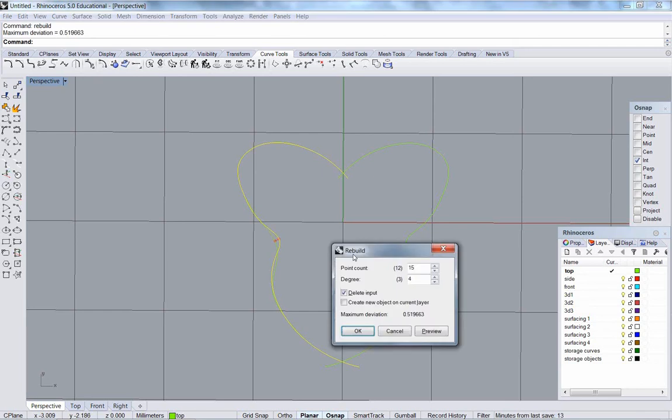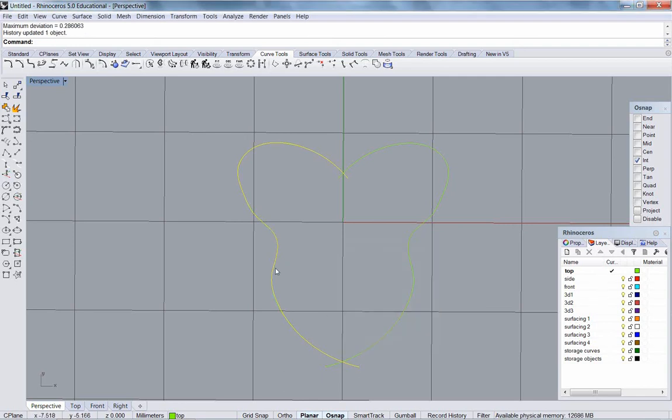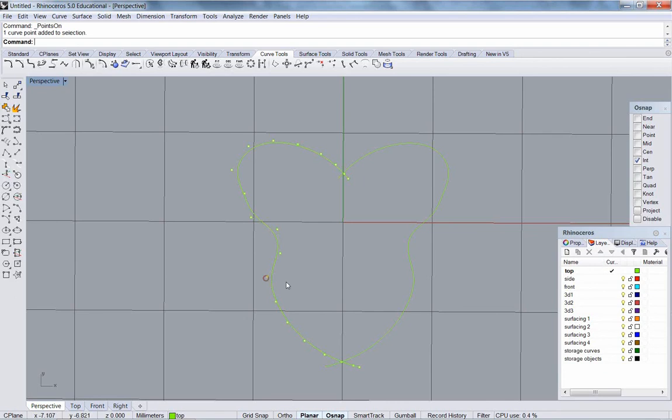I'm going to rebuild. 20 points. 4th degree curvature. Turn on the points. And play with this a little bit.